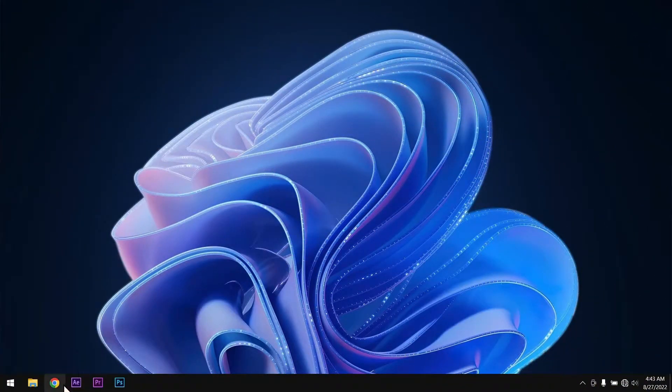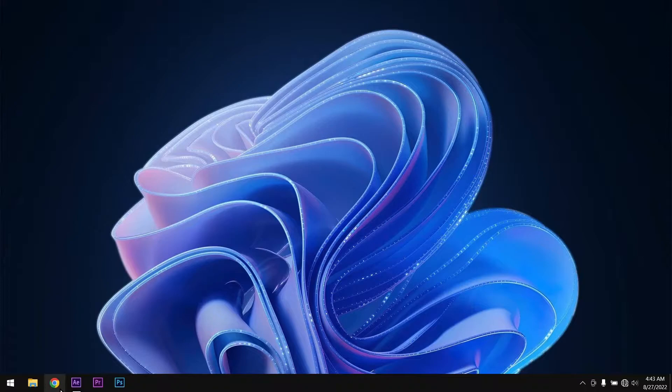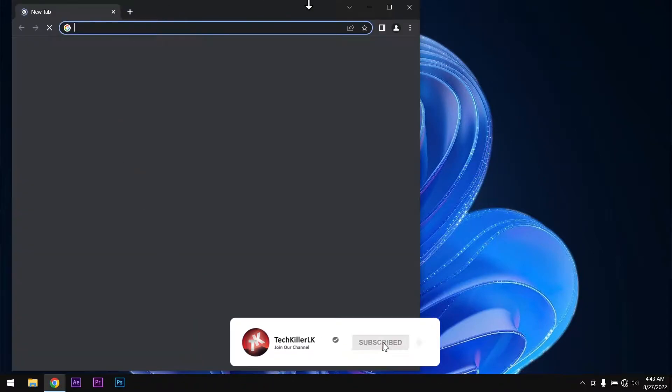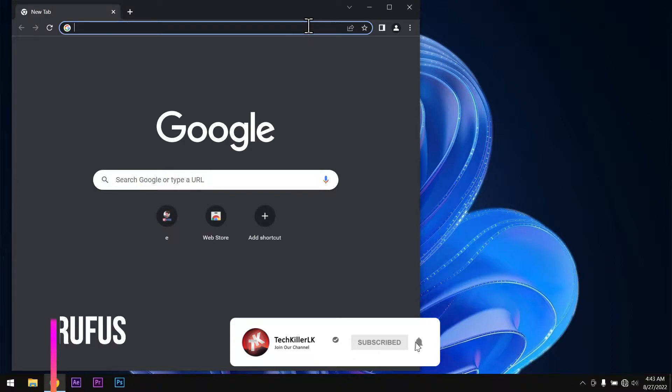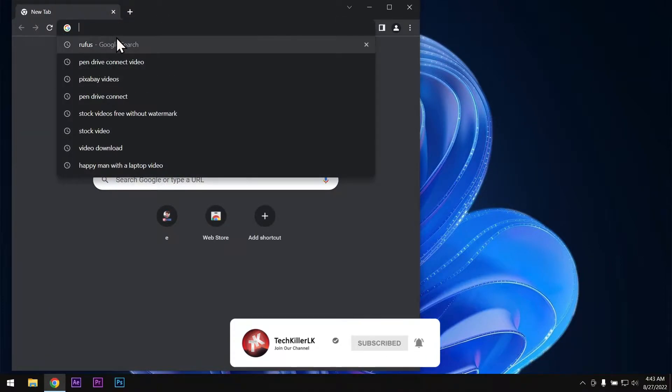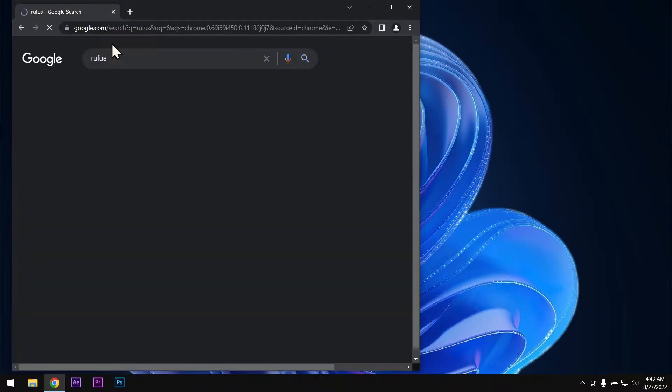Open any web browser and type this word. After that hit enter.